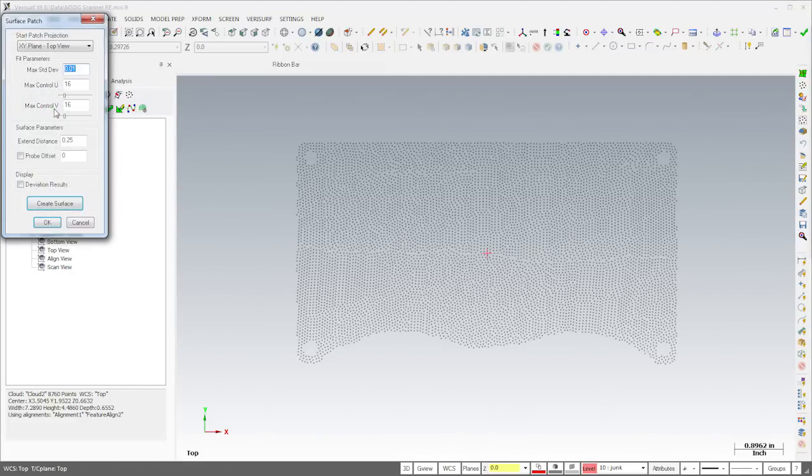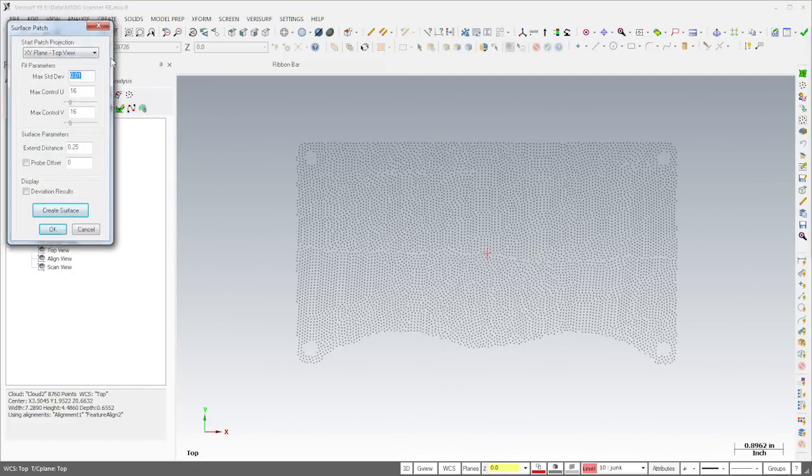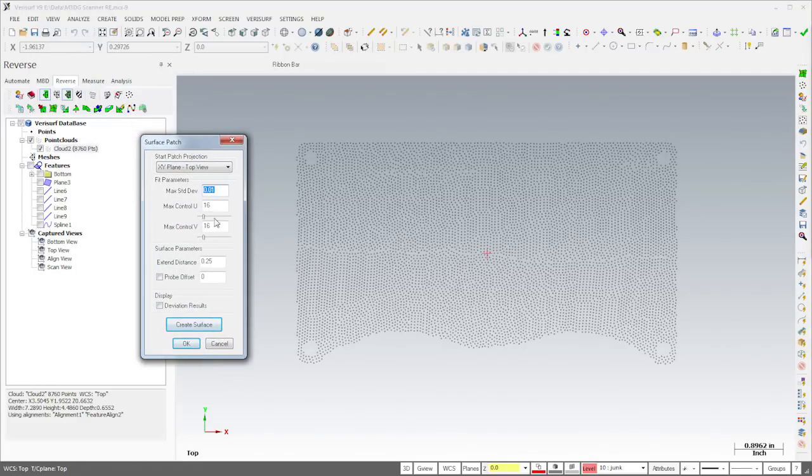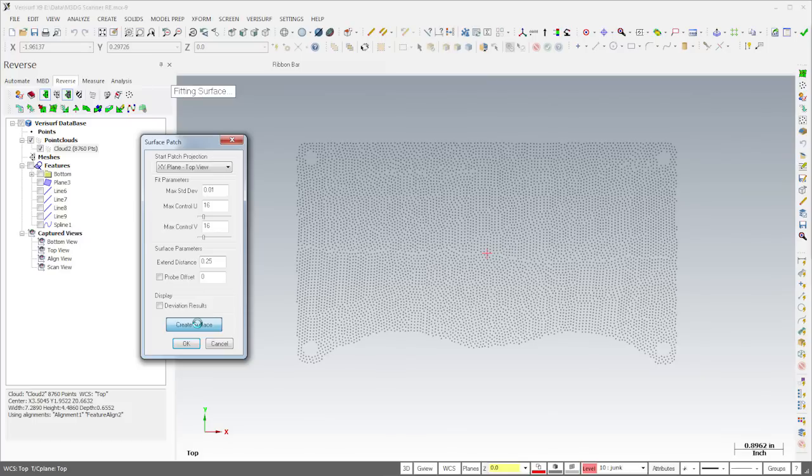Finally, I'll use the patch tool to create a surface through the cloud. I'll use the dialog settings to control both the accuracy and complexity of the surface, and I'll extend the surface slightly for use in trimming the solid.